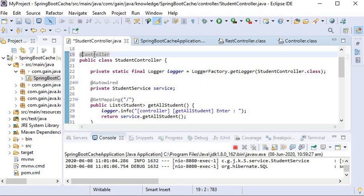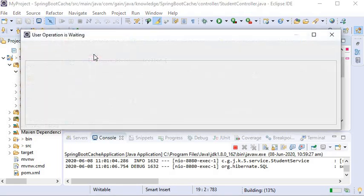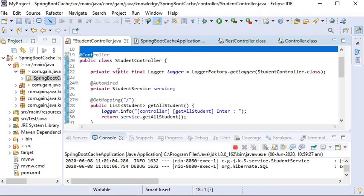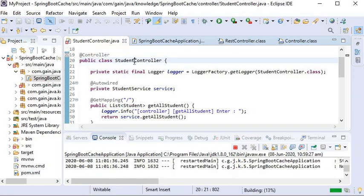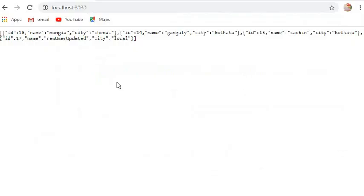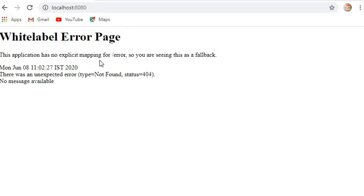When using @Controller, I need to add @ResponseBody. If I don't use @ResponseBody and just use @Controller, it will throw an exception. I have replaced it and am not using @ResponseBody — going to the browser and hitting the same API, here you can see the error message.